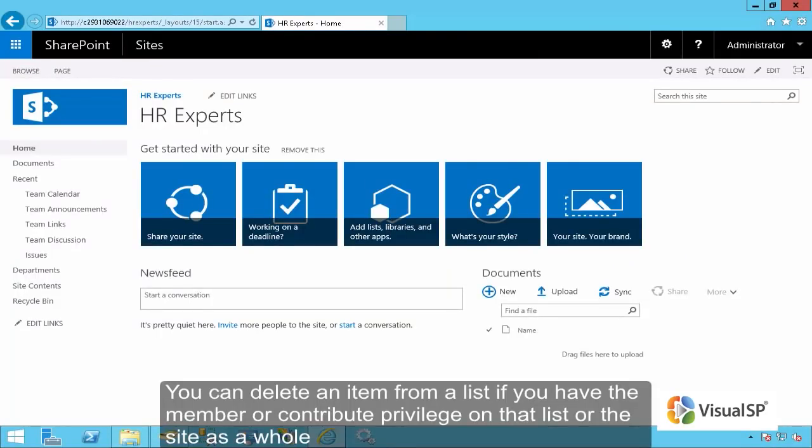You can delete an item from a list if you have the member or contribute privilege on that list or the site as a whole.